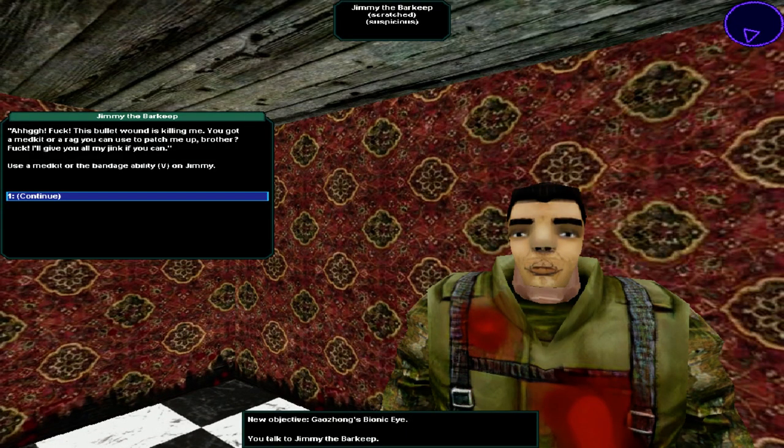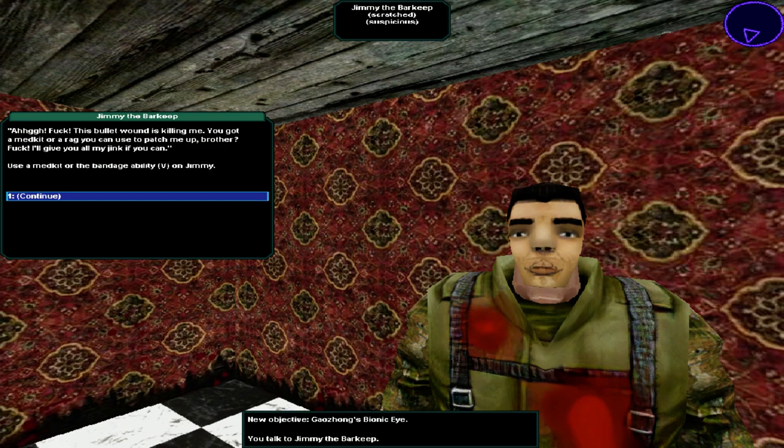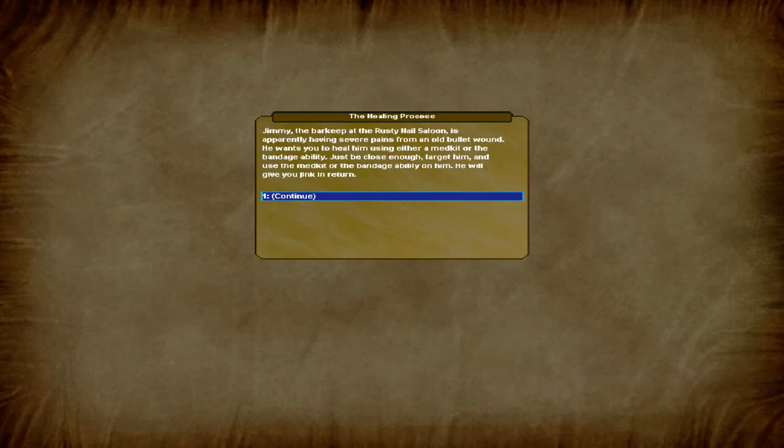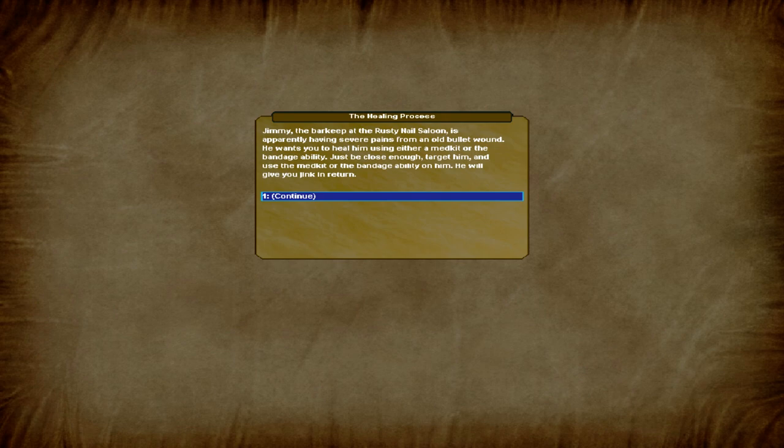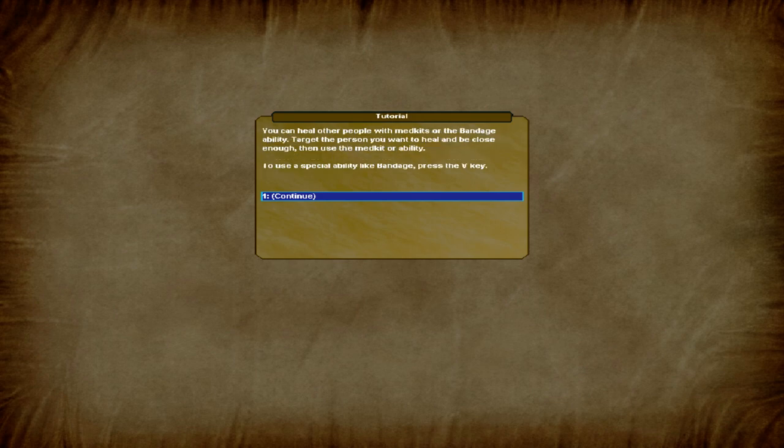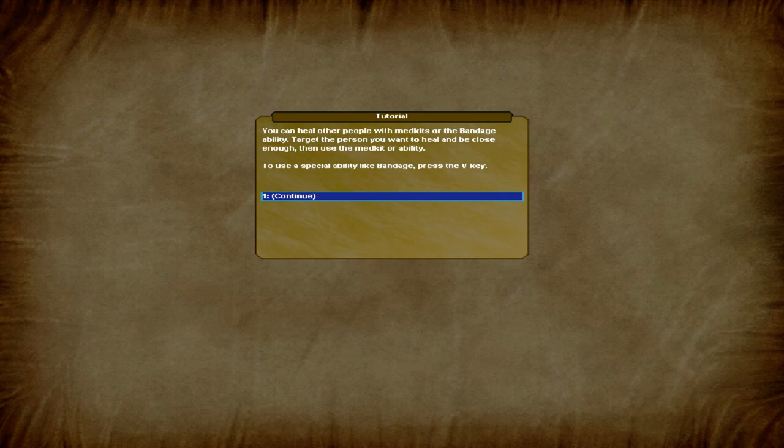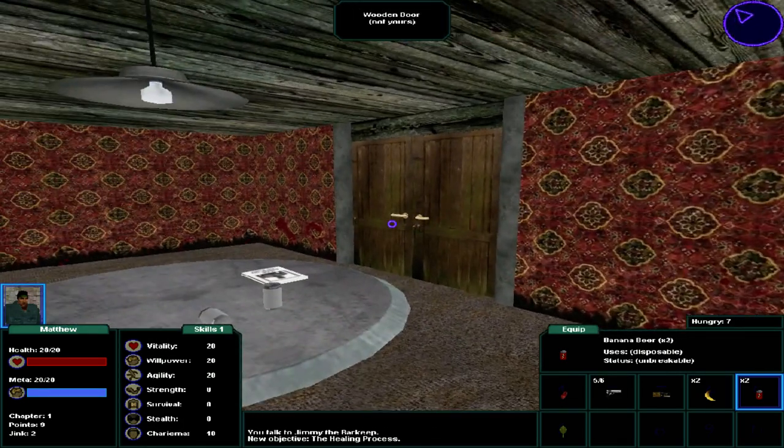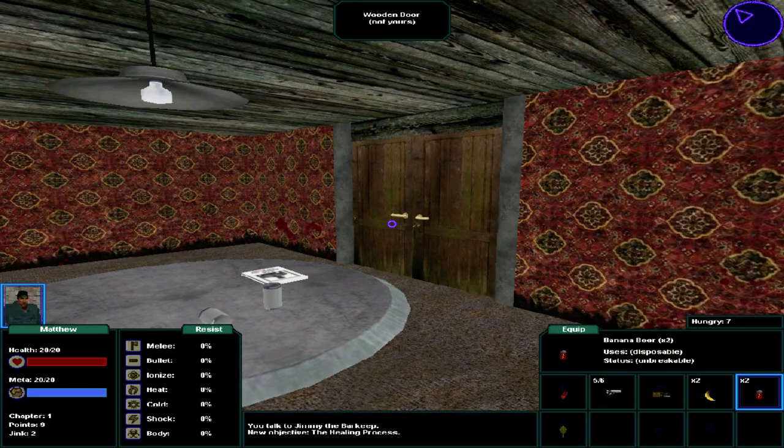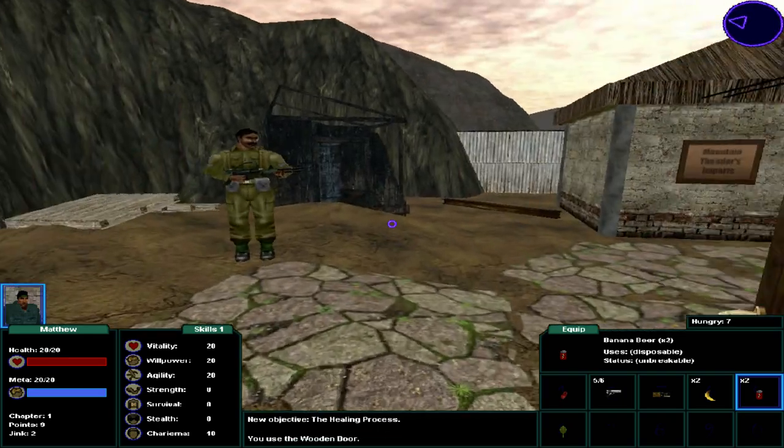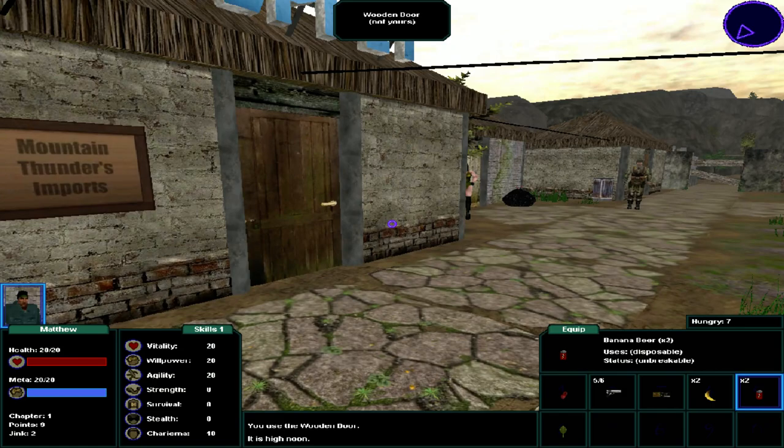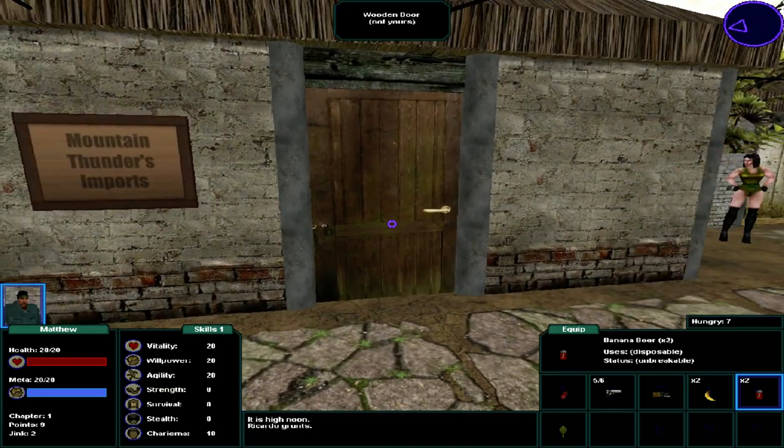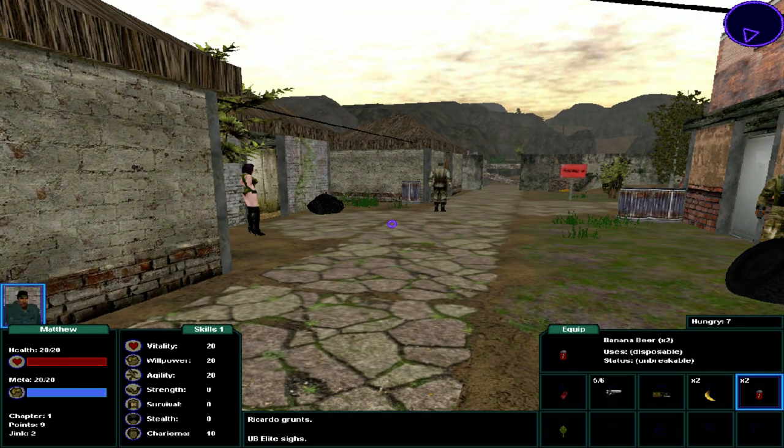Jimmy the barkeep. Ah, fuck. This bullet wound is killing me. You got a medkit or rag you can use to patch me up, brother? Fuck, I'll give you all my jink if you can. Use a medkit or the bandage ability on Jimmy. If you don't know what you're doing, you can bandage me up with a rag. You can usually find rags near trash bags. But if you don't have the ability, you'll need a medkit to heal me, brother. Alright, we don't have that skill.